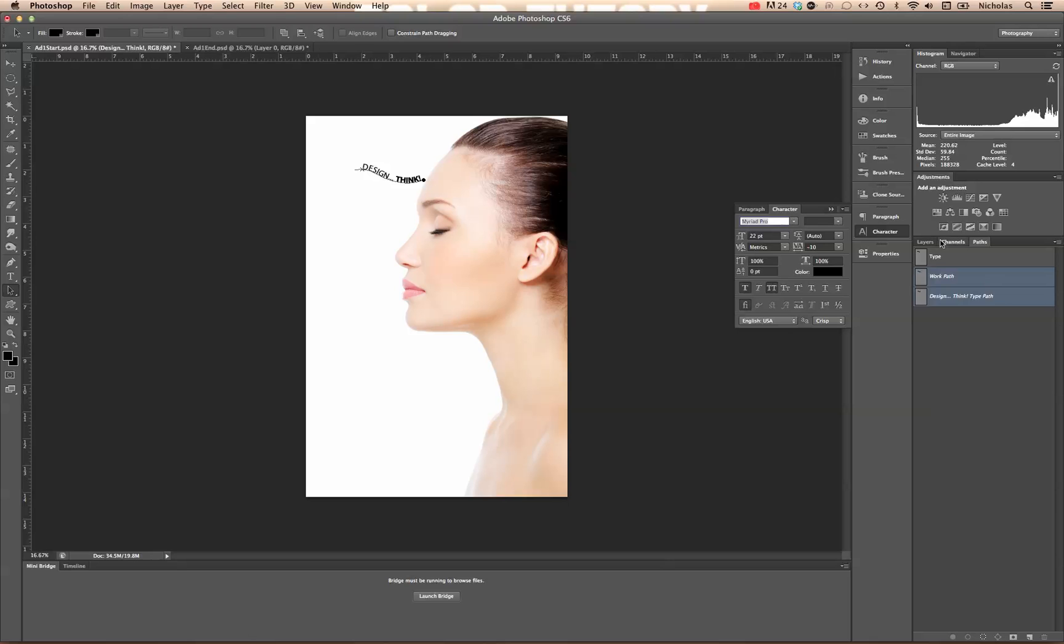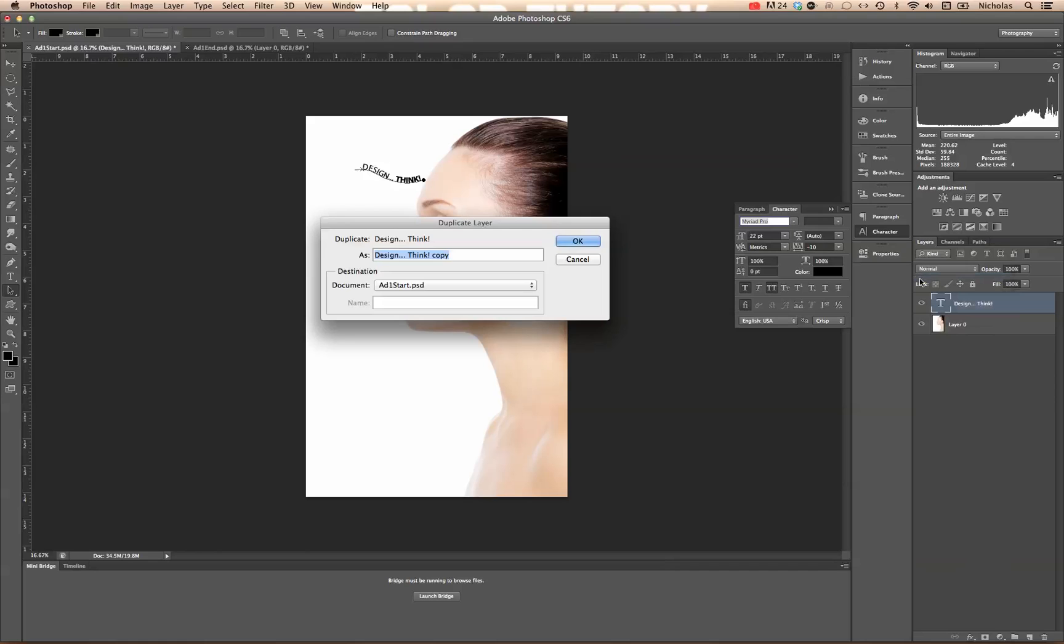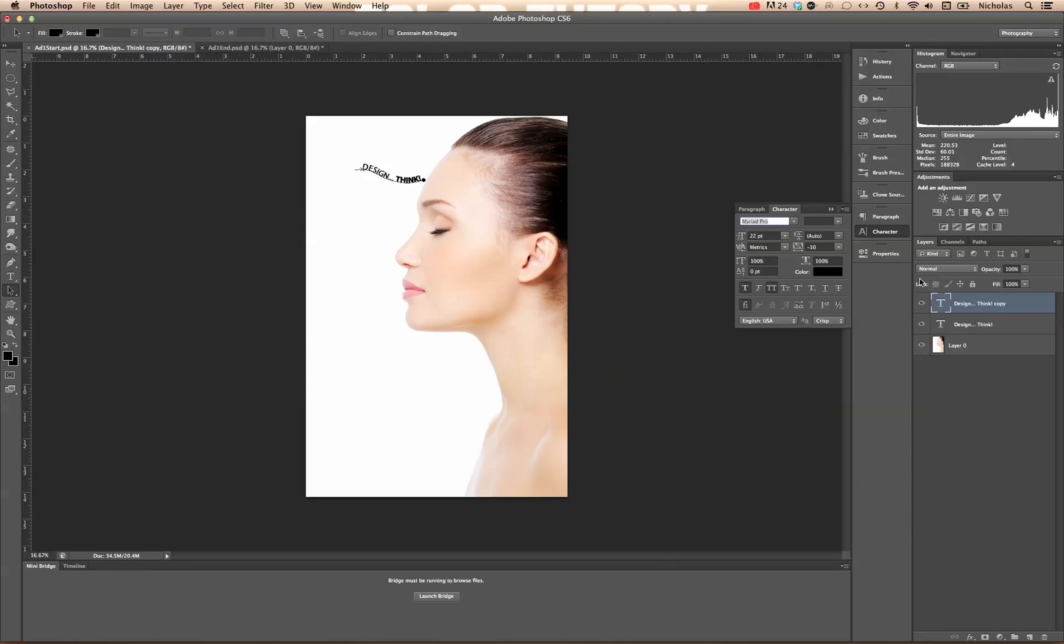Now the next thing we're going to do is go back to our layers panel, right click on that type layer and duplicate that layer. So we'll click OK. Alright.